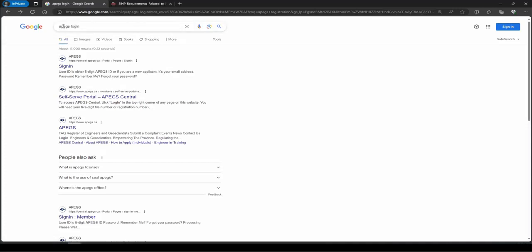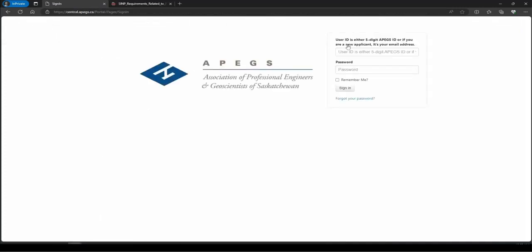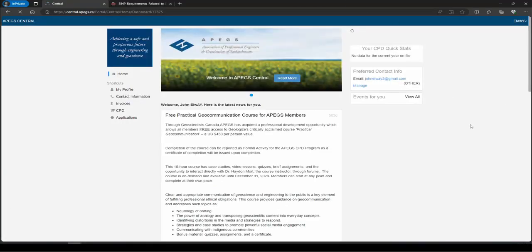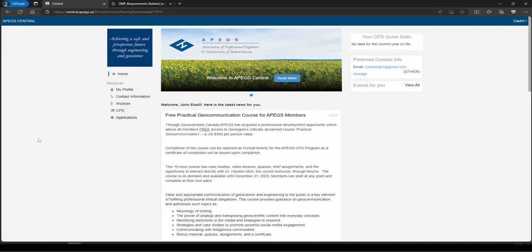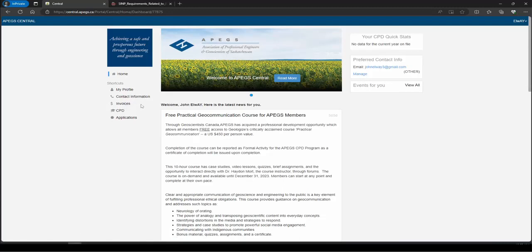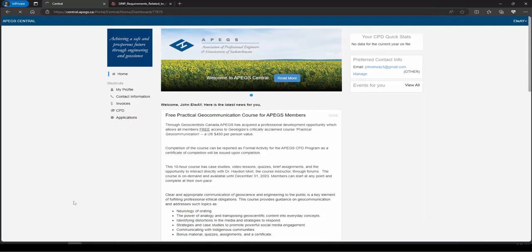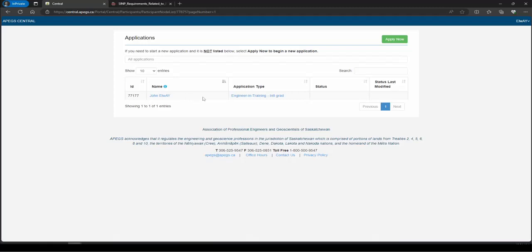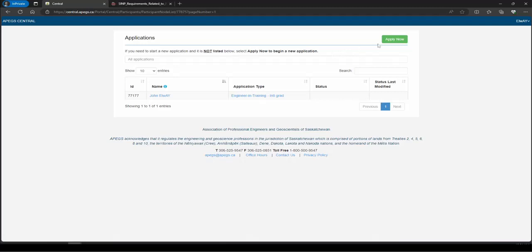Once you have created an account, go to Google and type 'Apex login.' It will give you a page to sign in. Go to the sign-in page, type your email ID and password, and click on sign in. It will navigate you to the dashboard of your account, where you can see your profile, contact information, and invoices. Invoices are visible only after you have made a payment.